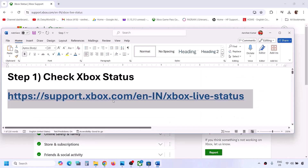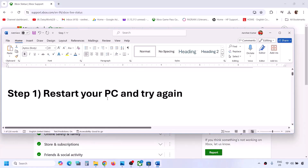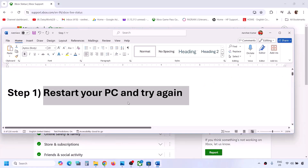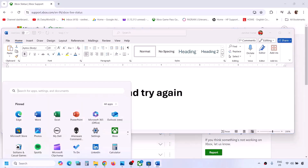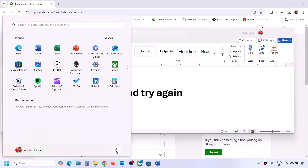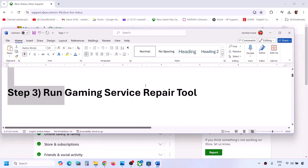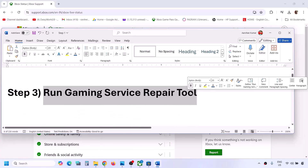If all services are up and running but you're still facing the problem, the next step is to restart your computer and then try again. Simply restart your computer and after the system restart you can check.